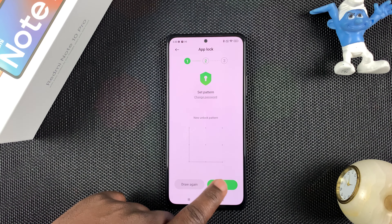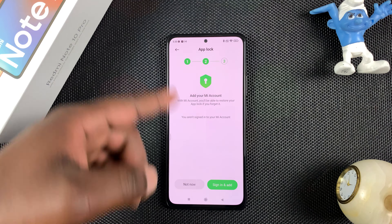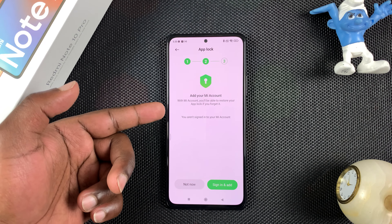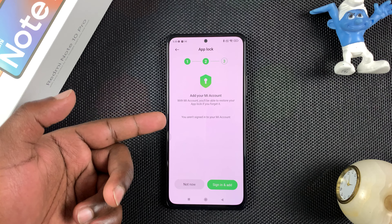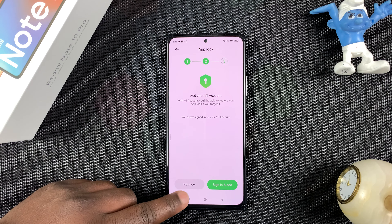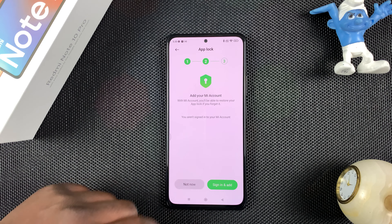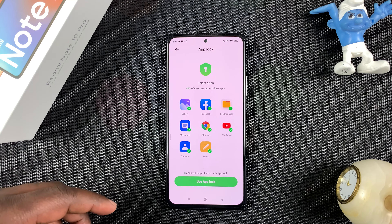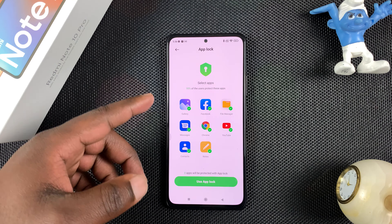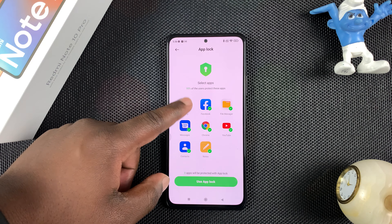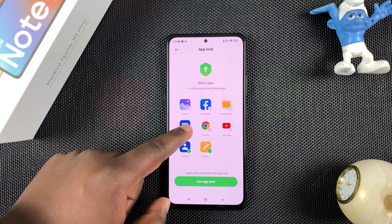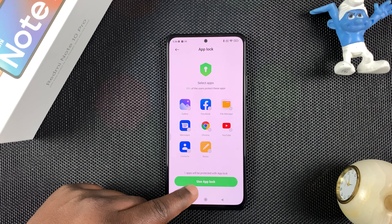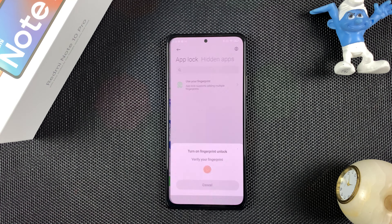Once that's done, tap Next. In the next step you can choose whether you want to add your Mi account, but you don't have to — tap 'Not Now' and confirm. The next page shows the most popular apps people lock, but uncheck those first and tap 'Use App Lock'.